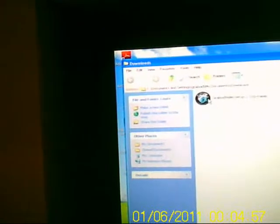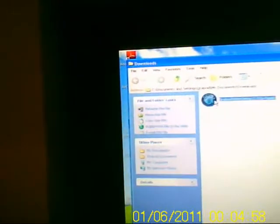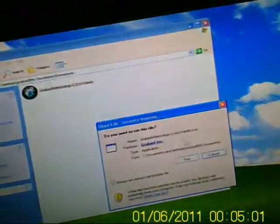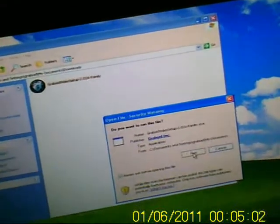But I'm going to go ahead and click, open it. I've got a security warning, I'm just going to run it.